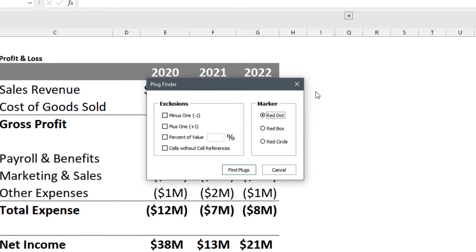A few exclusion options: you can exclude minus or plus ones in the formulas, or exclude a certain percentage of the total value. So that could be used if you're not worried about plugs for very minimal amounts compared to the cell value as a whole, and you can finally exclude cells without cell references.